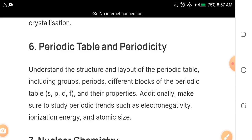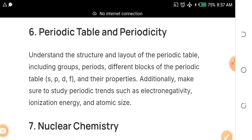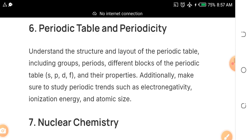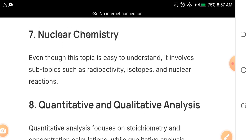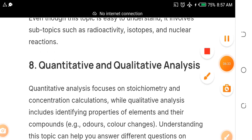Even if you don't know all of these things yet, you still have time to prepare. Keep watching all the videos on this channel — I've done videos on Use of English, biology, chemistry, mathematics, and other subjects you need. The next topic is nuclear chemistry, which always comes out. Study radioactivity, isotopes, nuclear reactions, and related concepts.